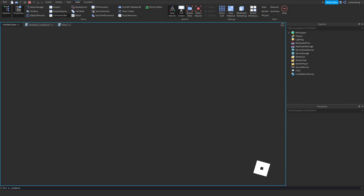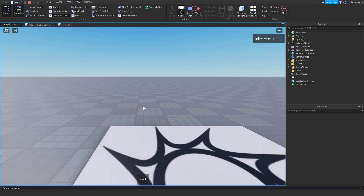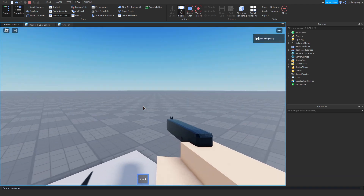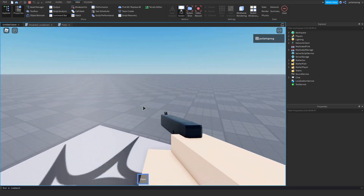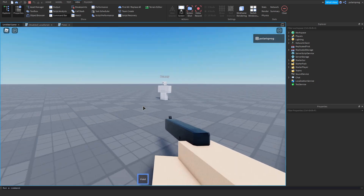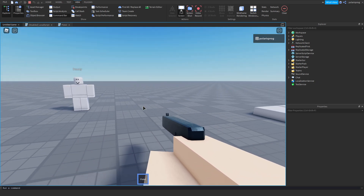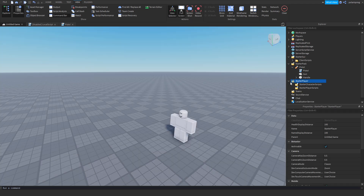Now if you go ahead and play the game, it should work. As you can see, we are locked in first person. You might be wondering how can I stop the game — just press Shift+F5 and it should work.